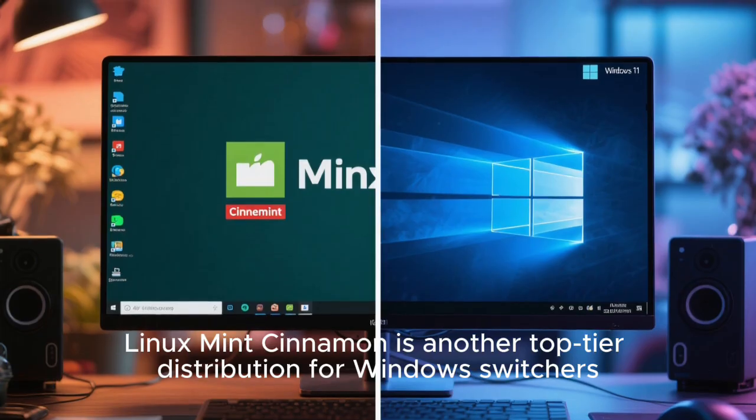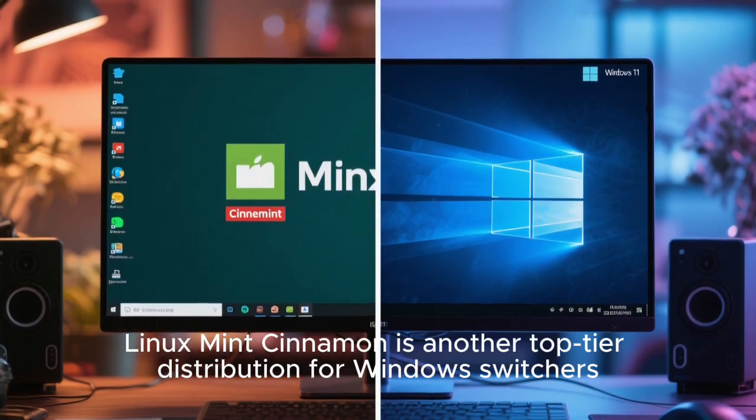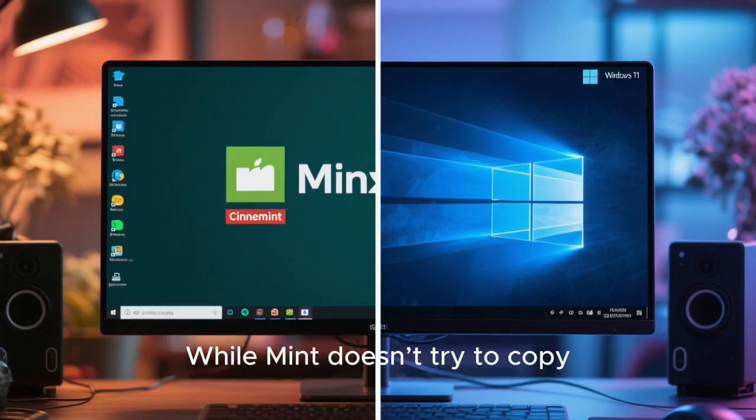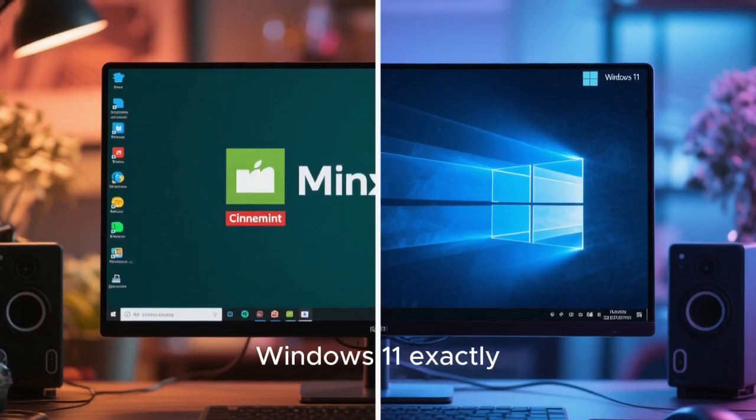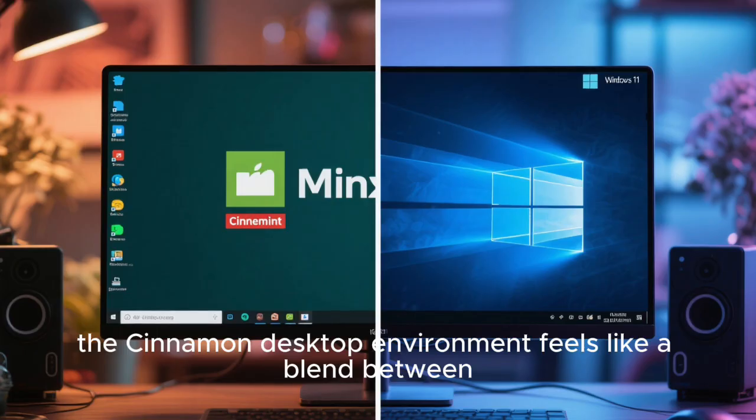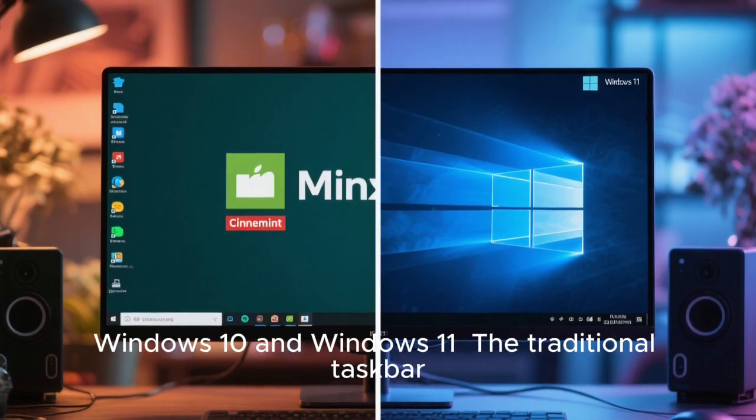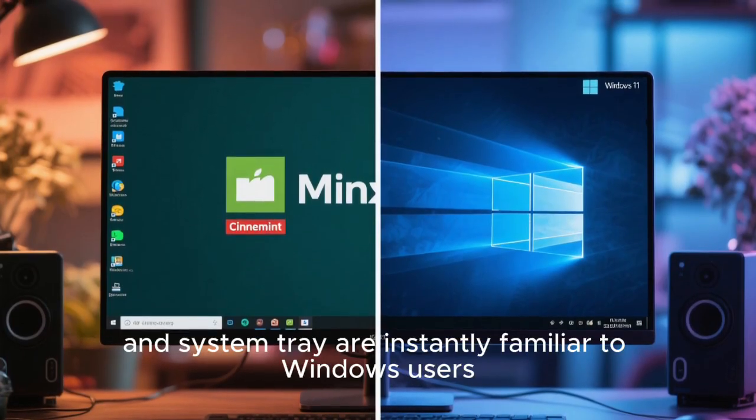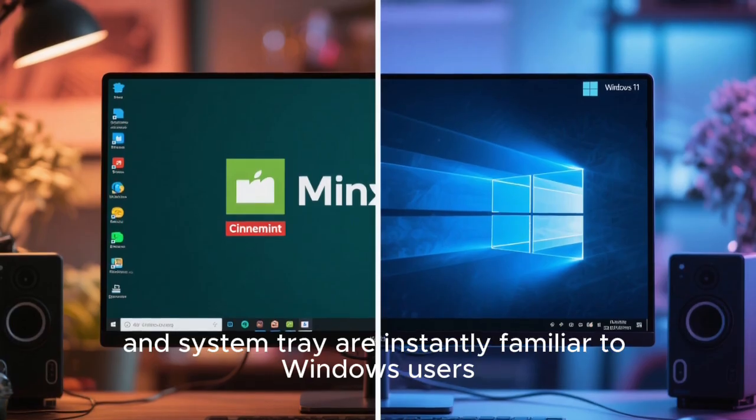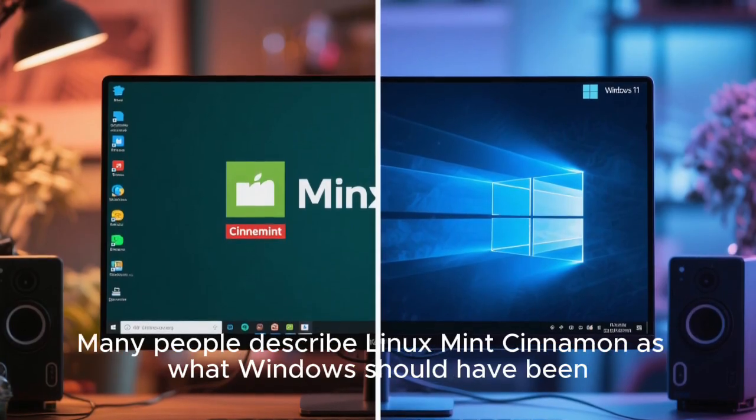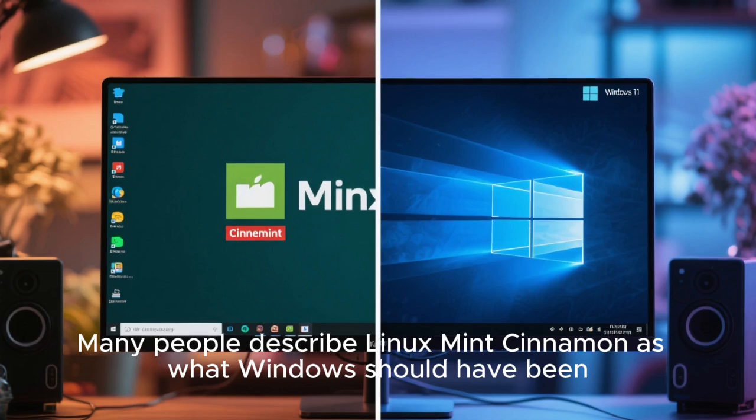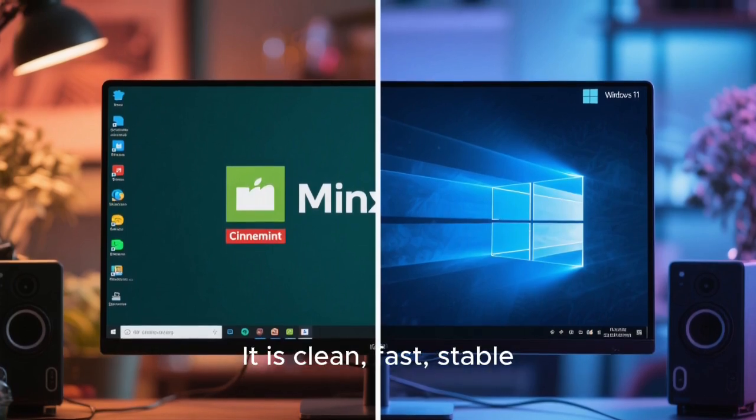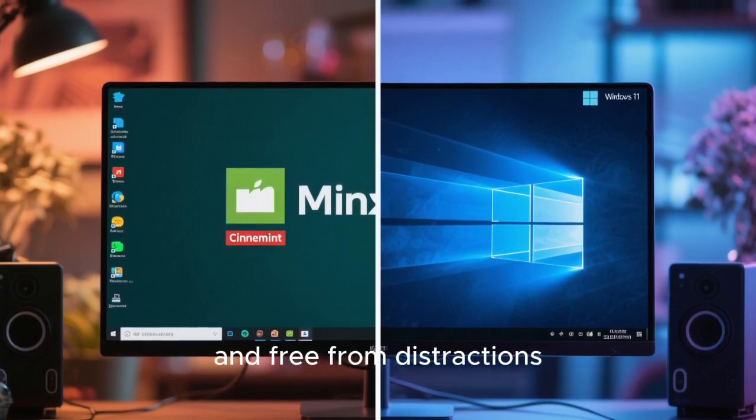Linux Mint Cinnamon is another top-tier distribution for Windows switchers. While Mint doesn't try to copy Windows 11 exactly, the Cinnamon desktop environment feels like a blend between Windows 10 and Windows 11. The traditional taskbar, start menu, and system tray are instantly familiar to Windows users. Many people describe Linux Mint Cinnamon as what Windows should have been. It is clean, fast, stable, and free from distractions.